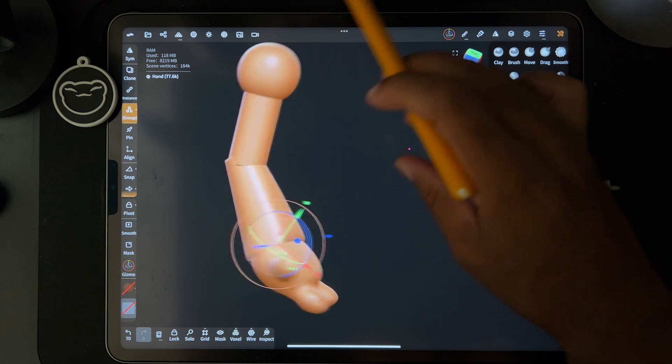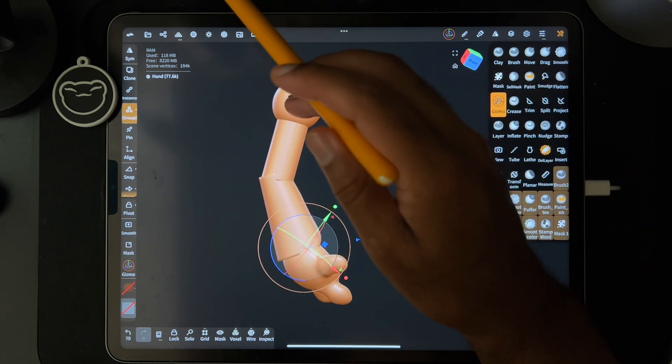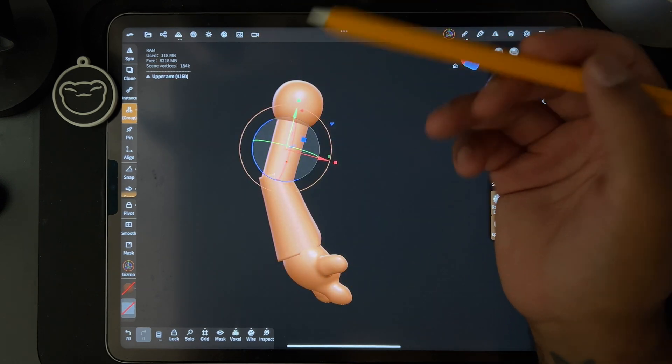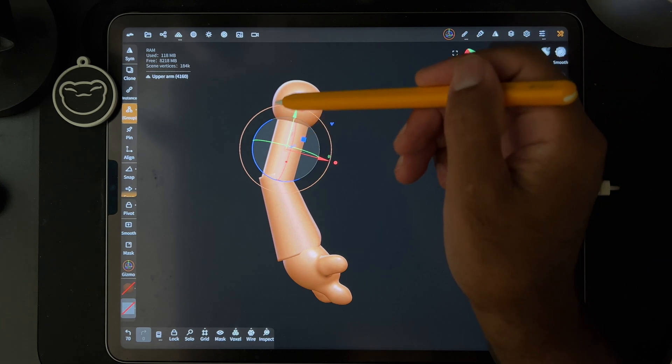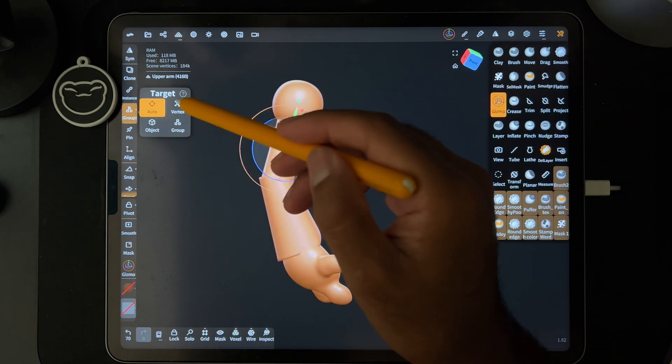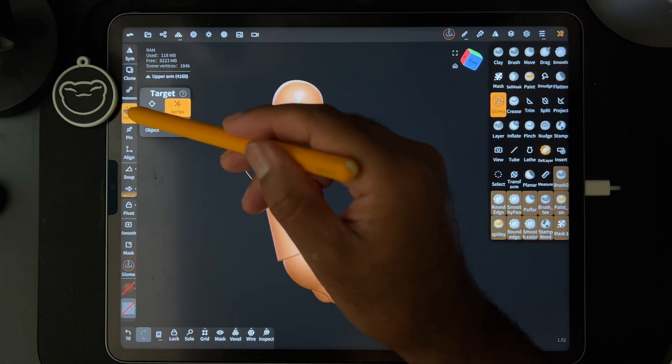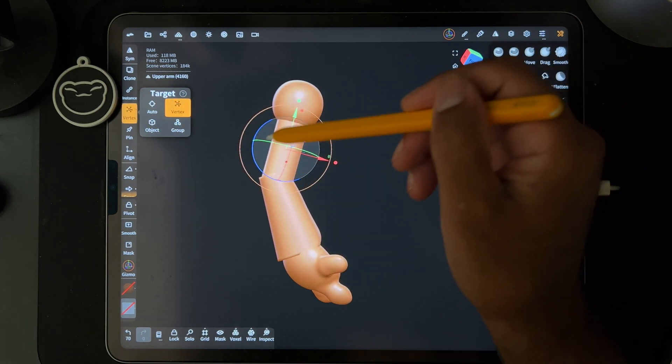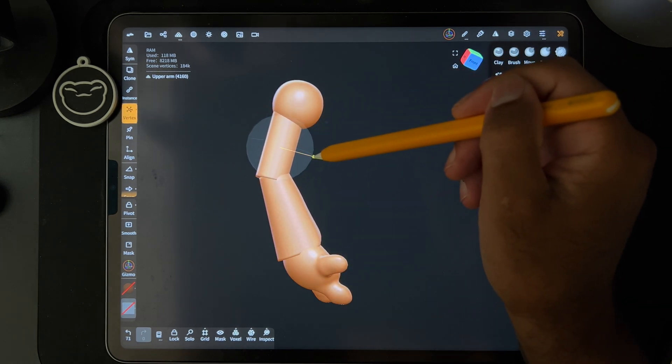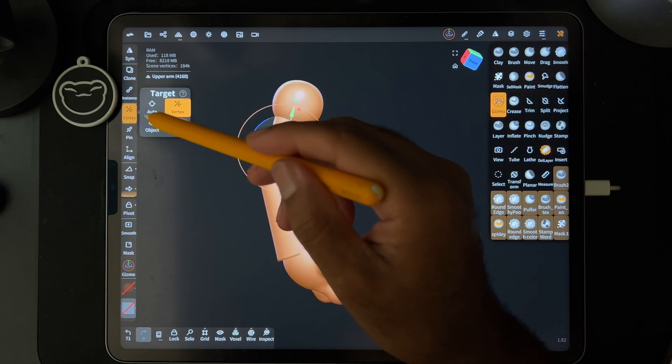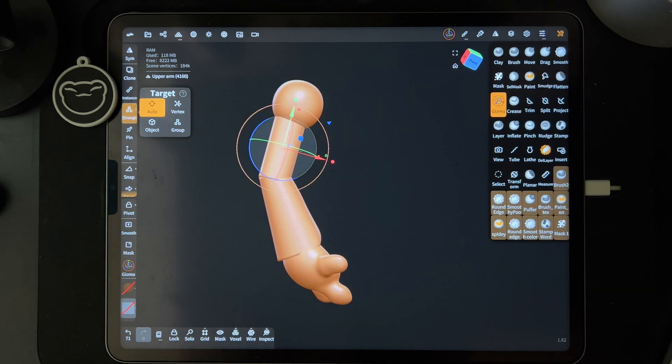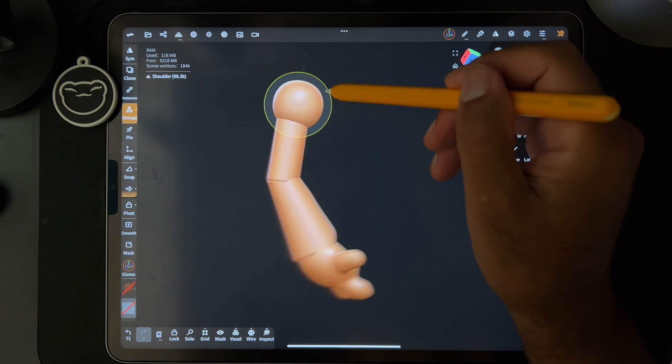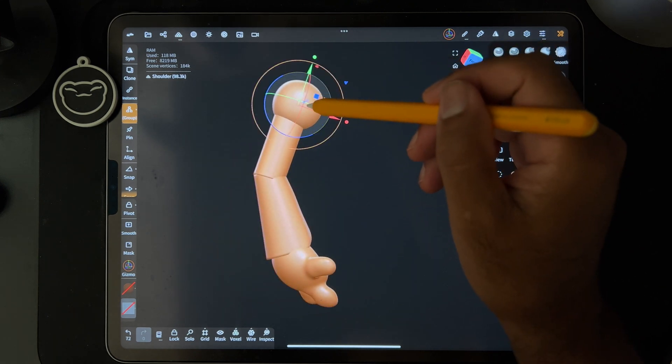So that's just an easy way to pose things. And if you decided you want to move just one thing, like say you just want to move this towards the back of the shoulder, just change this to vertex. Once you change your target to vertex, it's only going to target this piece. So then you move that. You can go back to auto. And then everything is back to being how it was.